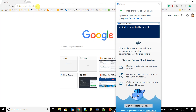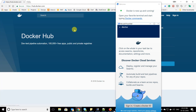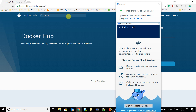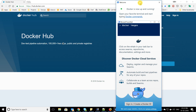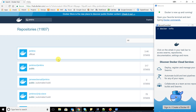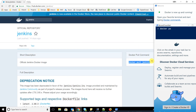Let me go to the Docker Hub to show you how it looks. Let's say I want to check for a container for Jenkins — I'll just search for Jenkins and it will populate all the users who have uploaded containers for Jenkins. Jenkins also has their own official repository which you can use to download containers.